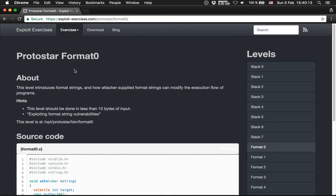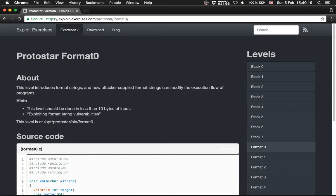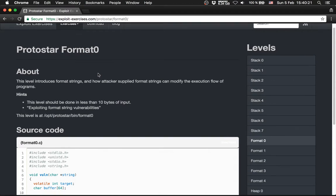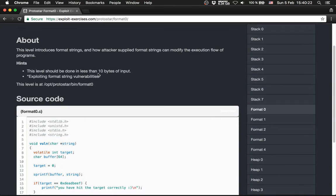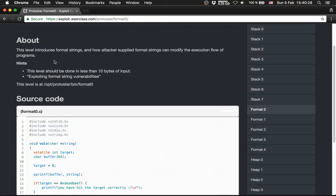Now we are going to the Format Strings vulnerabilities from Protostar. First level is Format 0. The introduction says this level introduces Format Strings and how attackers applied. Format Strings can modify the execution flow of programs.